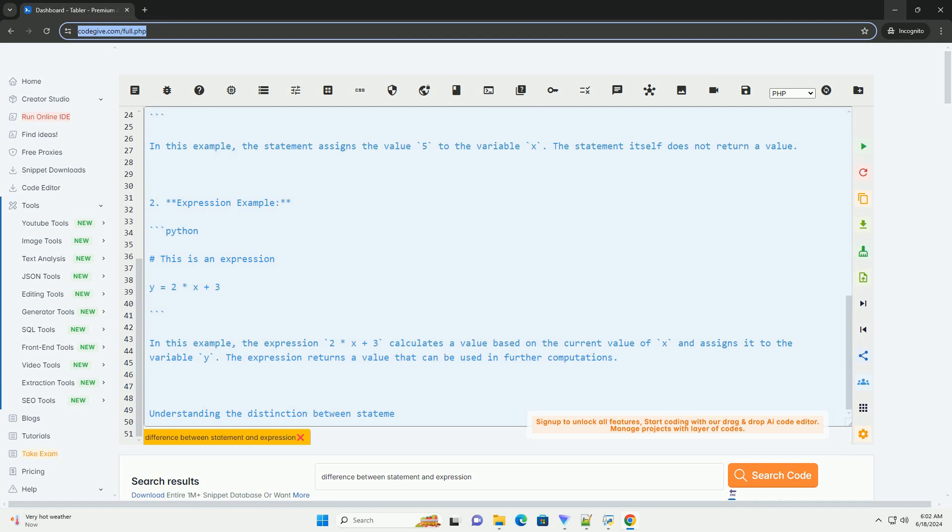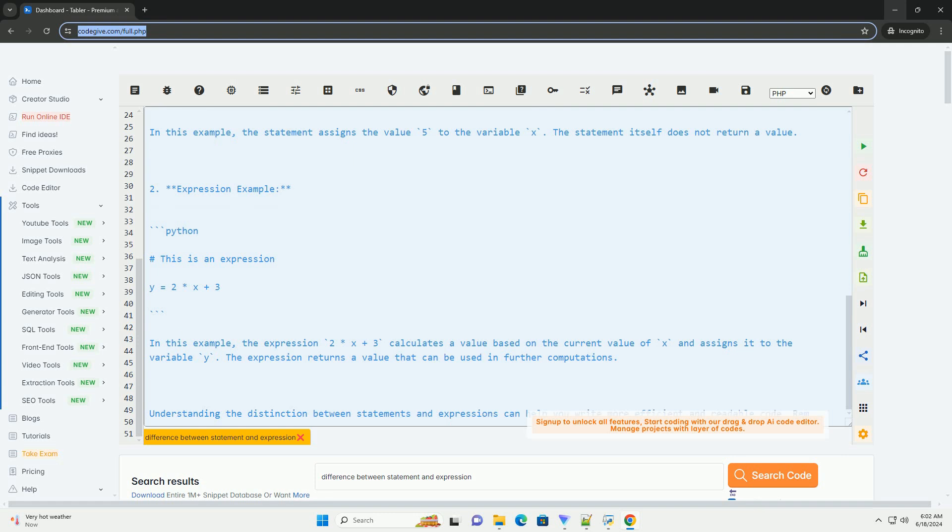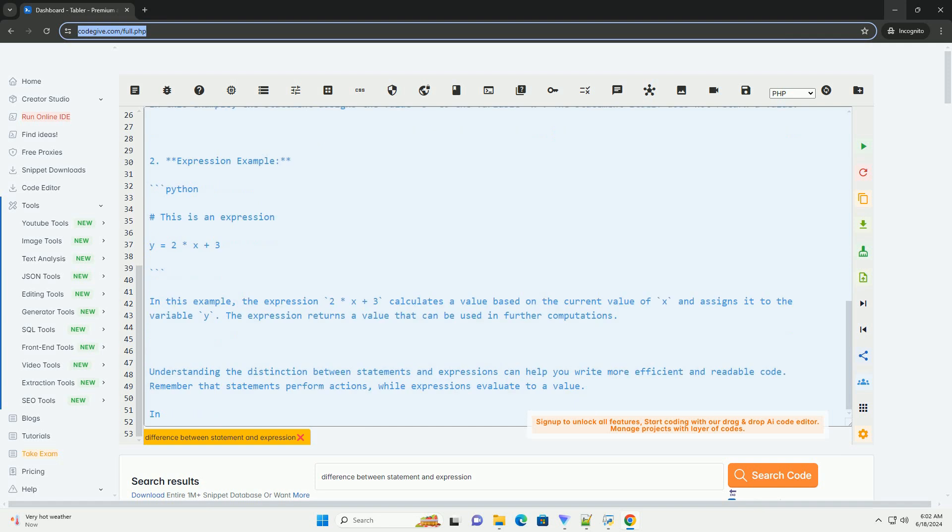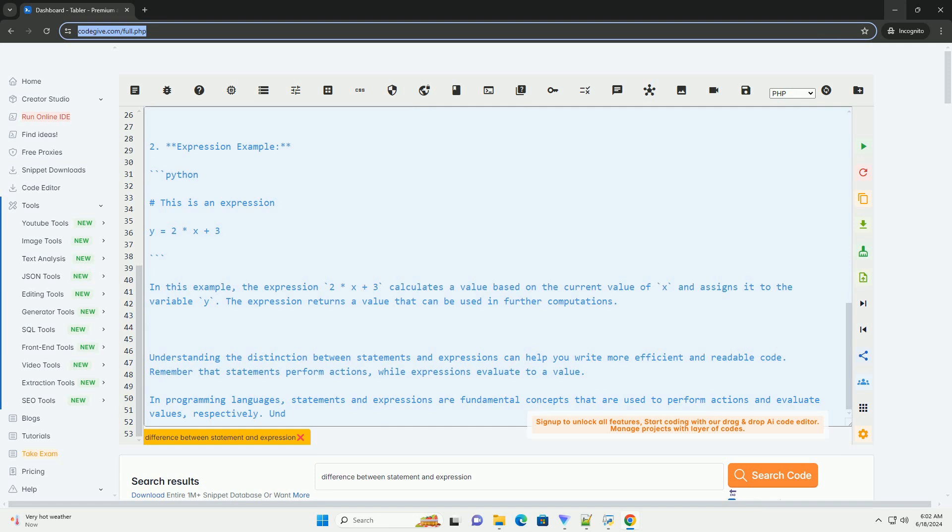An expression is a combination of values, variables, and operators that evaluates to a single value. Expressions are used to calculate and return a value.